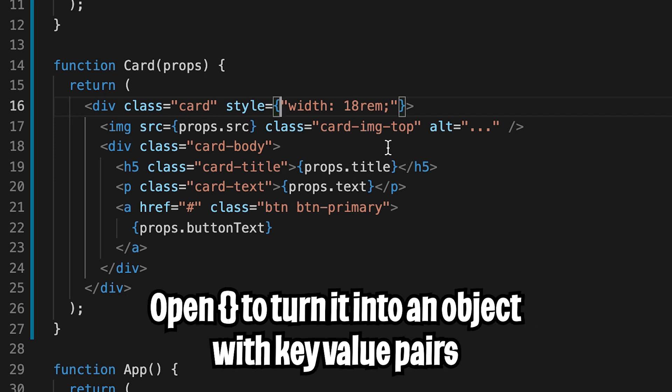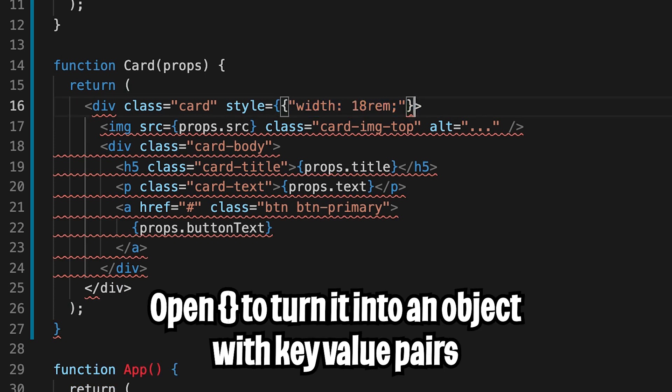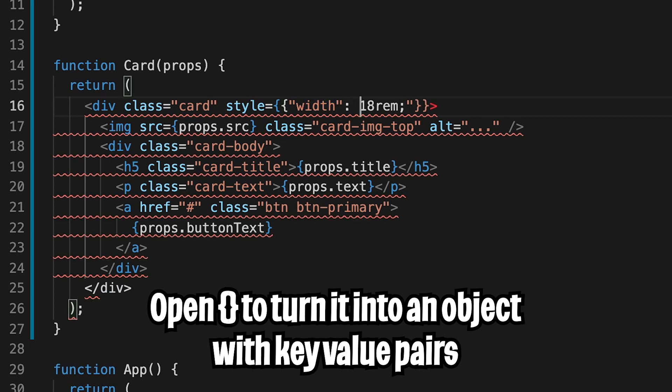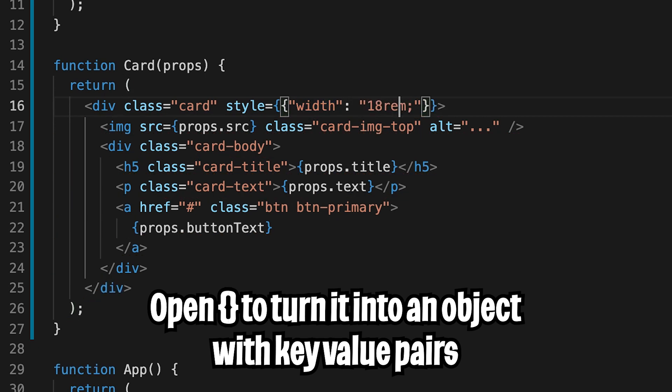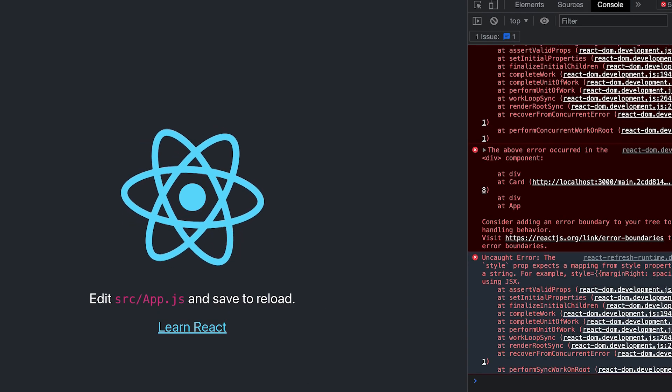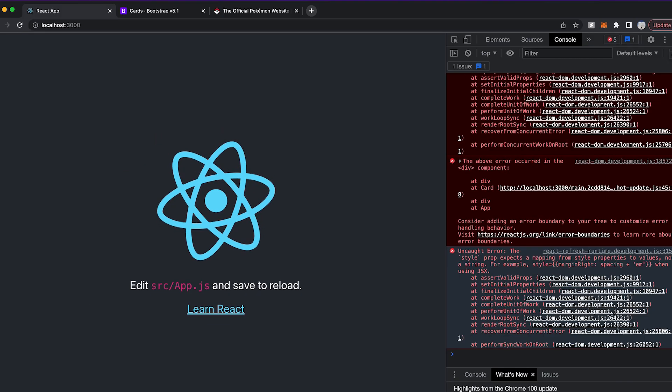And we have to pass this as an object. So to turn this to an object, we have to open curly brackets again. So let's do that. And then add a quotation mark at the end of width. And then add a quotation mark on 18rem. And get rid of this semicolon. And now let's hit save.